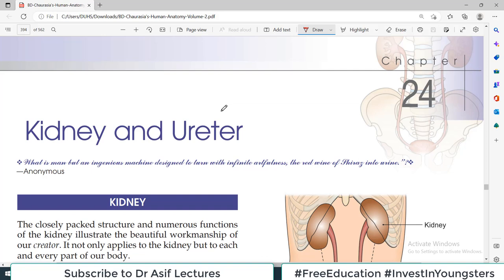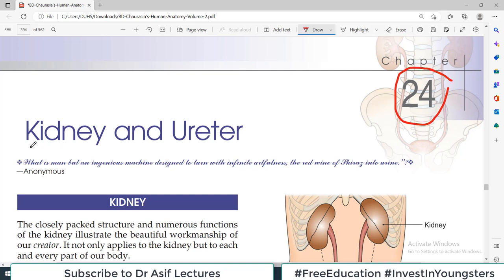Hello everyone and welcome back to my channel. This is Professor Asif Qureshi and you are watching Dr. Asif Lectures. The abdomen playlist continues with anatomy BD-84 volume 2. We are starting chapter 24 which will detail the kidney and ureter. Today's topic is the anatomy of the kidney.